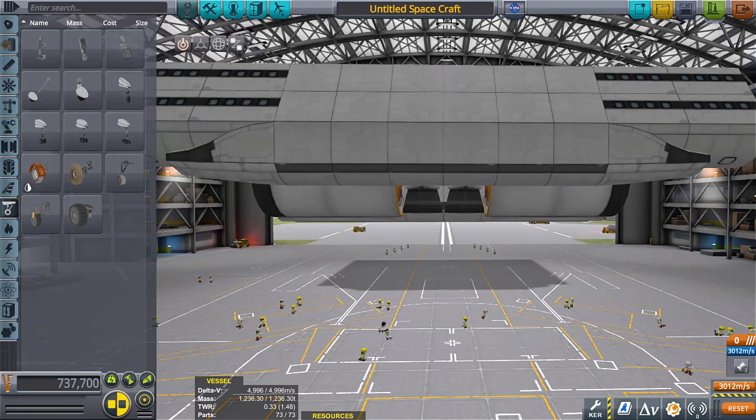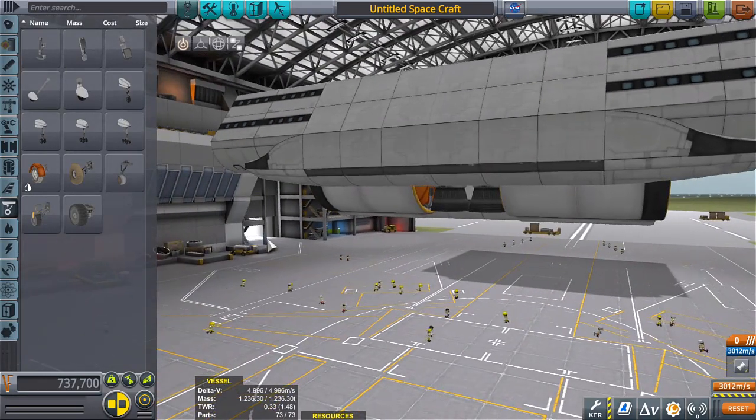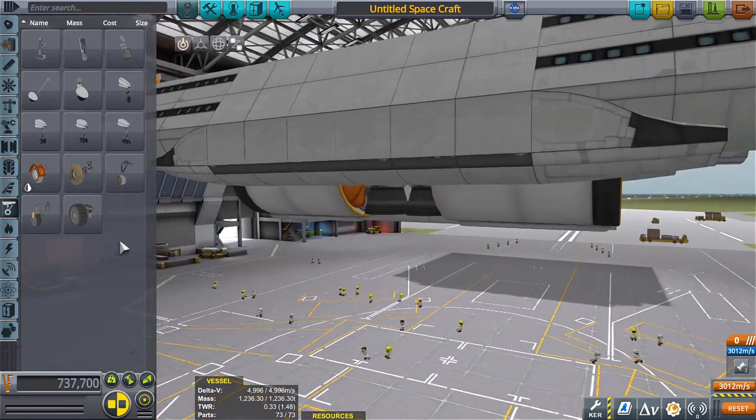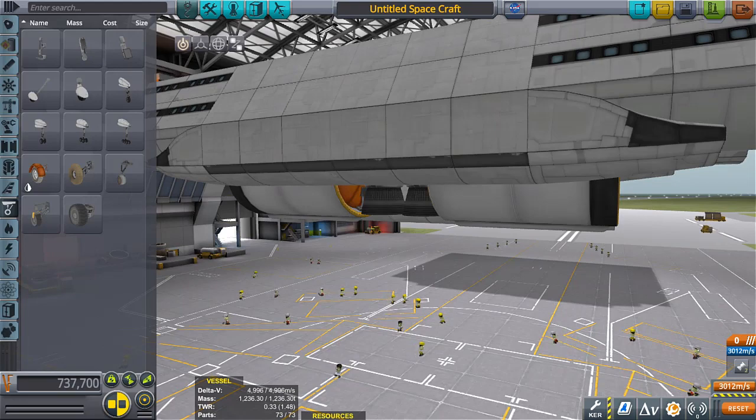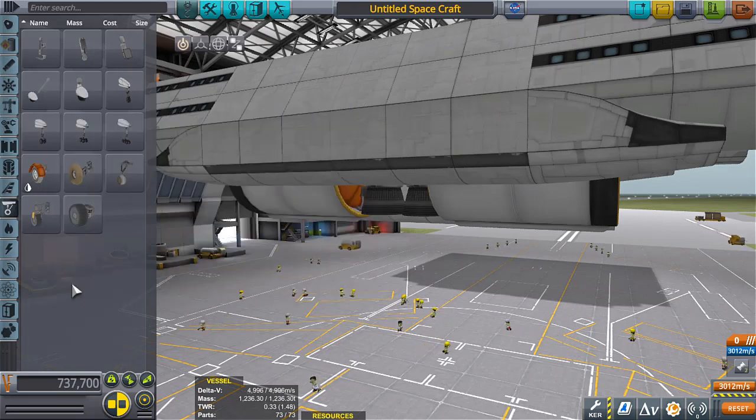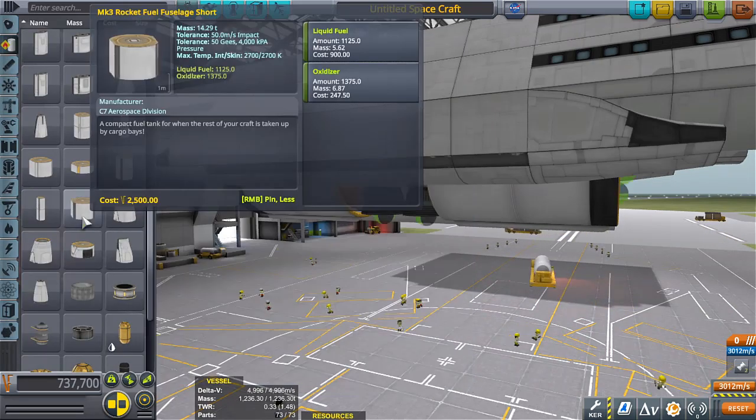So we're gonna have to probably put a gas tank on there for it to connect to. That's okay, we'll make it work, we will make this work.